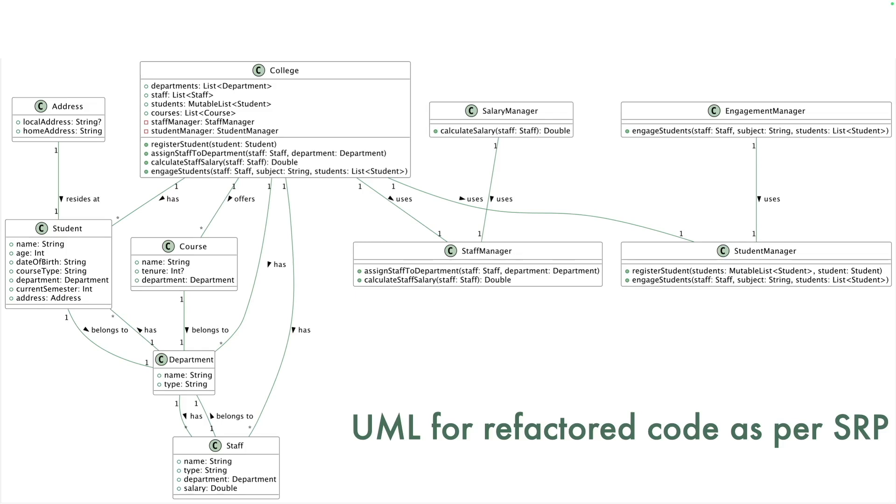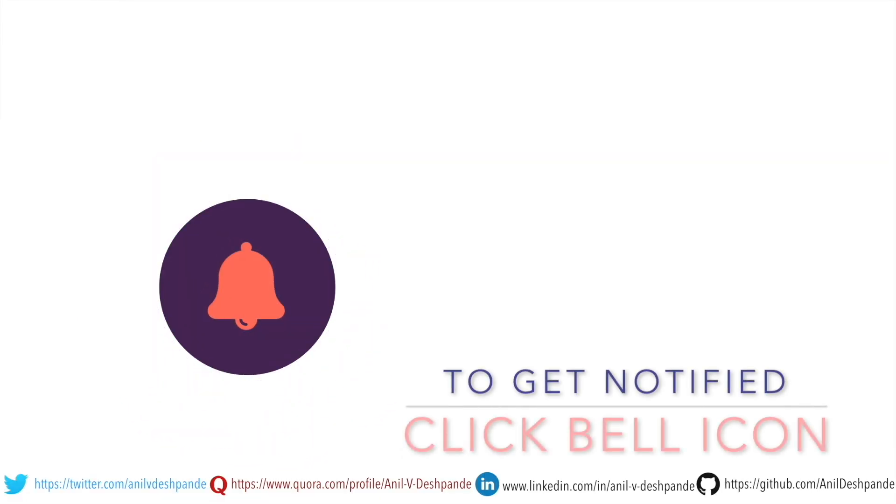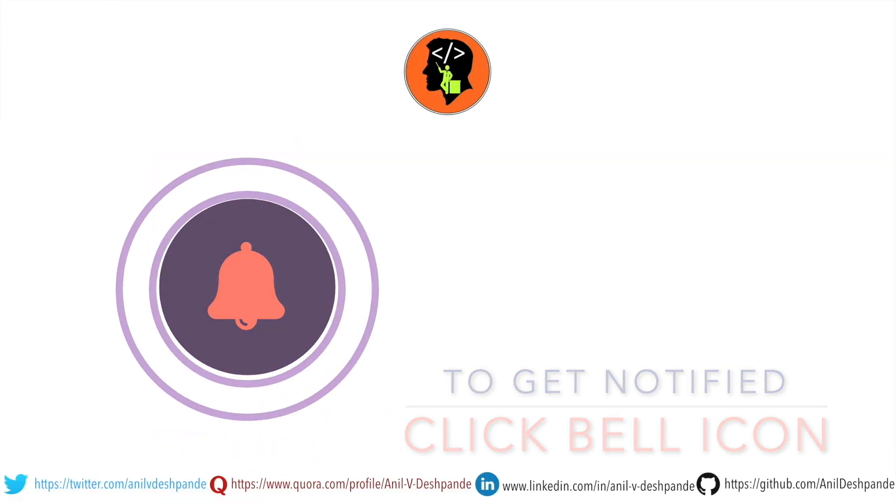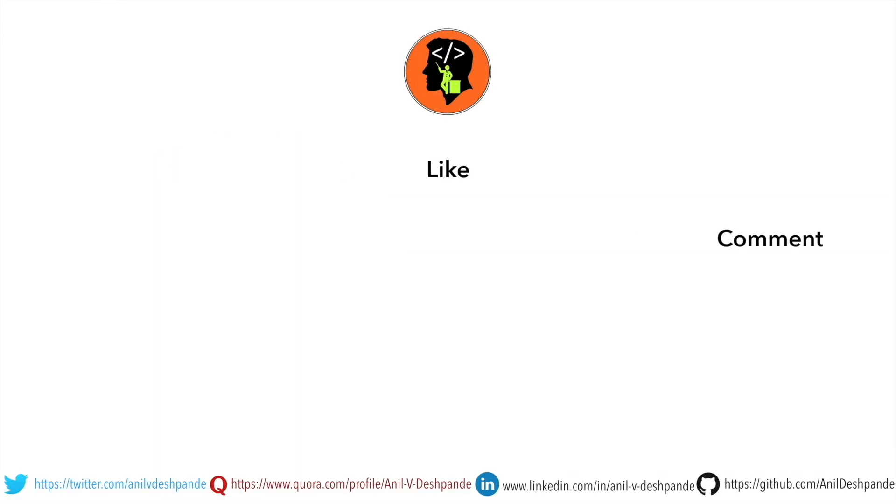So thanks for your time. Stay tuned for next video. That brings us to the end of this particular video. Don't forget to like, comment, share the video, and subscribe to the channel. Take care. Bye.